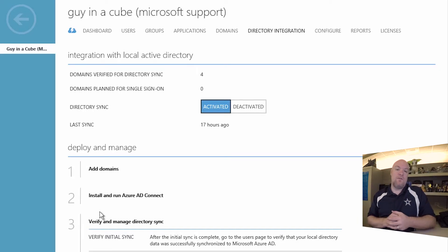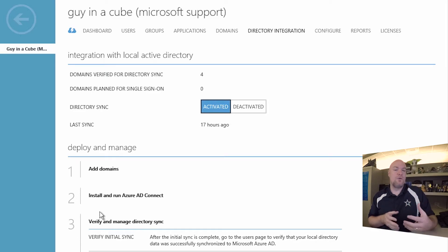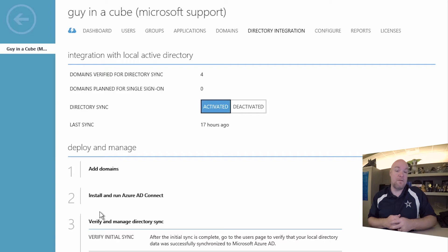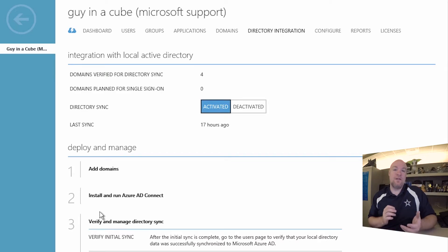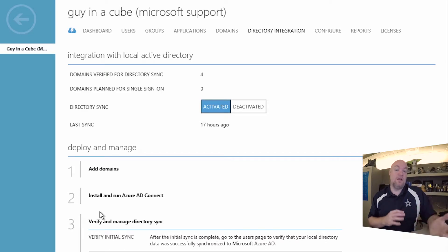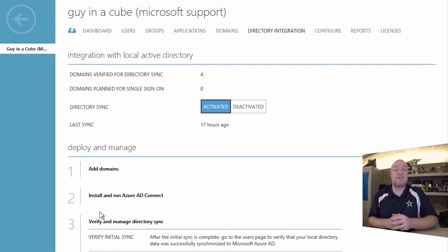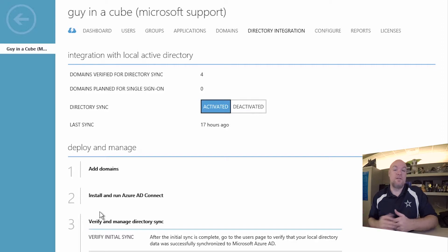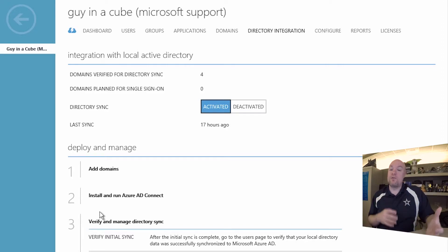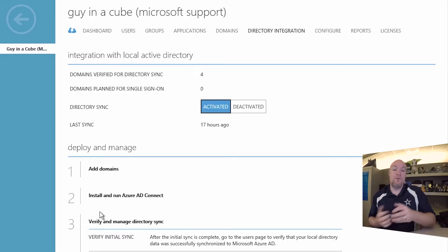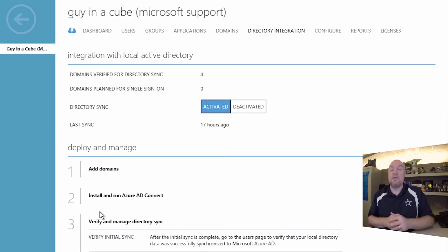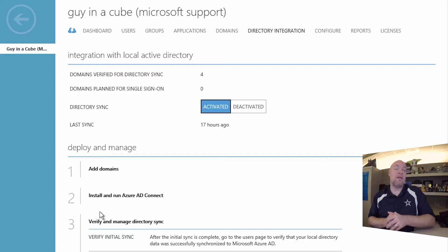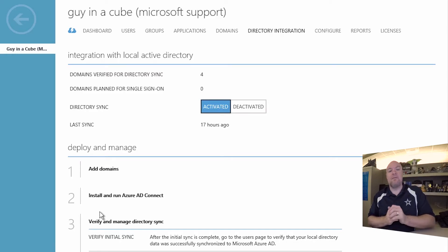So if you have a small organization or you want to control which users are going in. So if you only have a handful of users, maybe five or six users, going through dirsync is probably going to be a lot of effort. And so it may just be faster for you to add the user manually within the O365 portal.